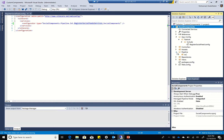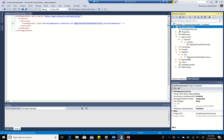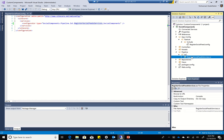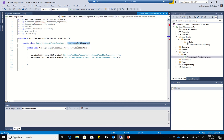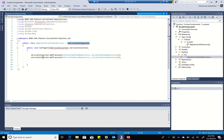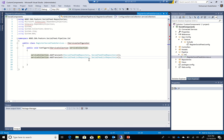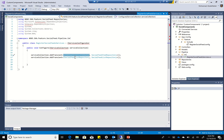The next step is to add that pipeline. I'm going to go to my pipeline inversion of control, or IOC, and create a class called 'register social feed services.' What this does is it inherits from iServiceConfigurator and adds the actual social feed item repository and social feed list repository as the iSocialFeedItemRepository and the iSocialFeedListRepository.